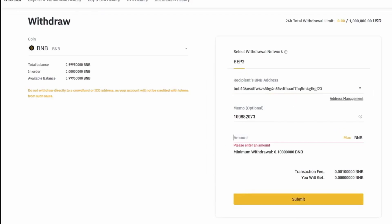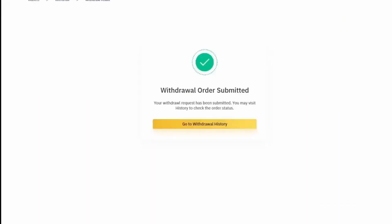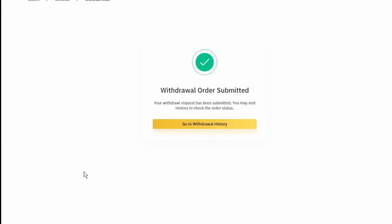So let's say we're going to send 0.2 BNB. And once we've confirmed our email, our withdrawal order has been submitted.